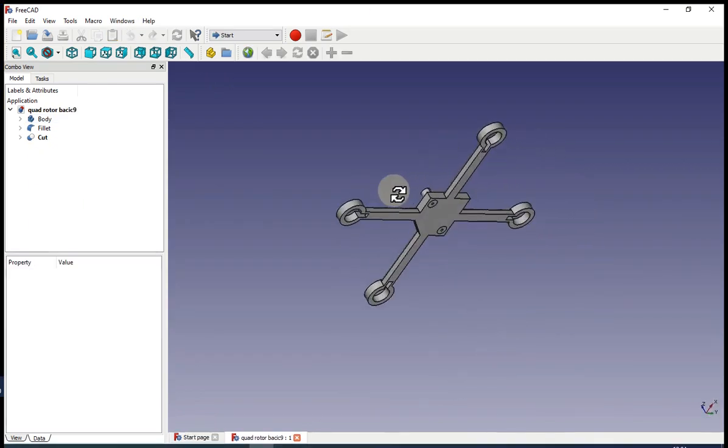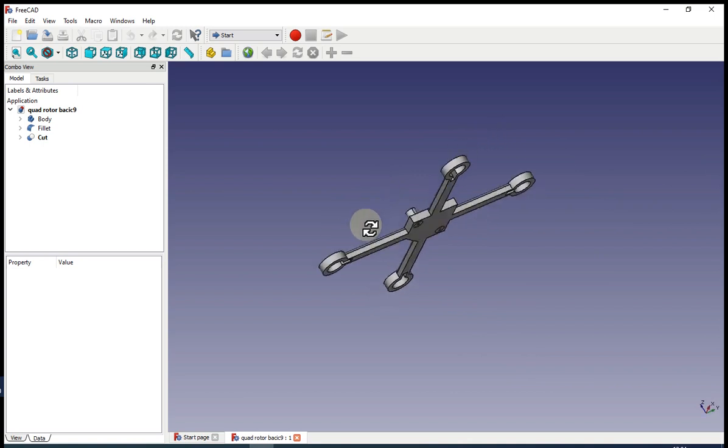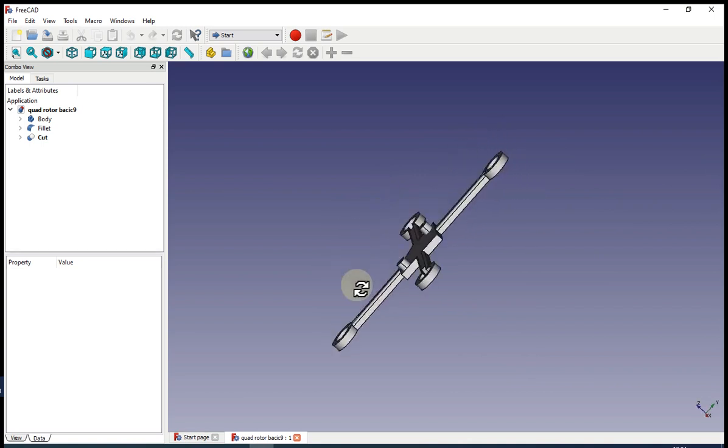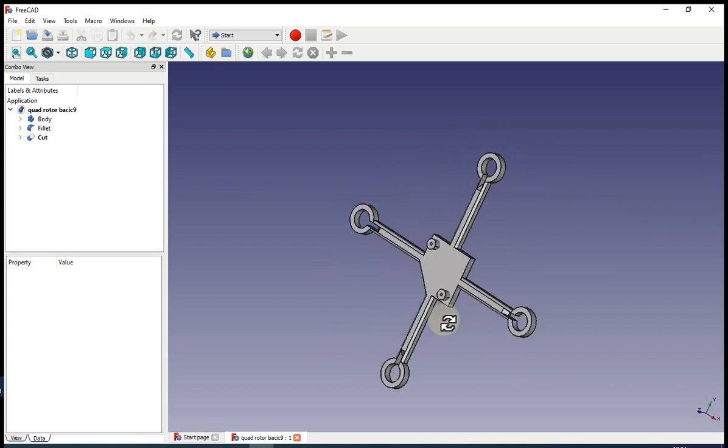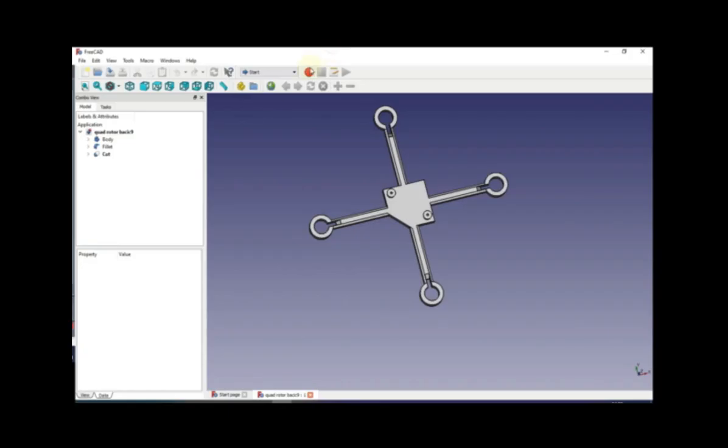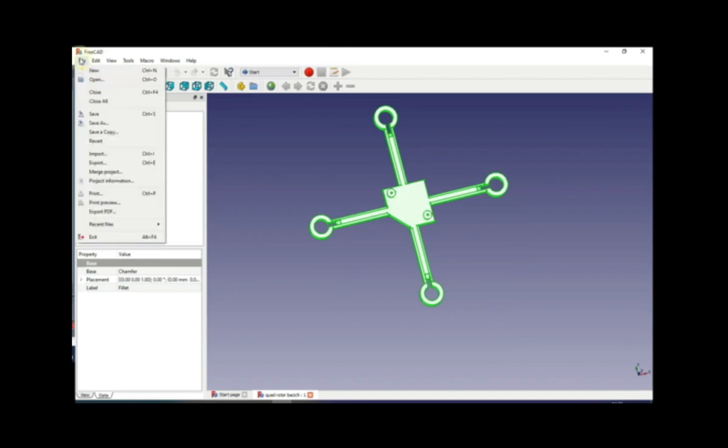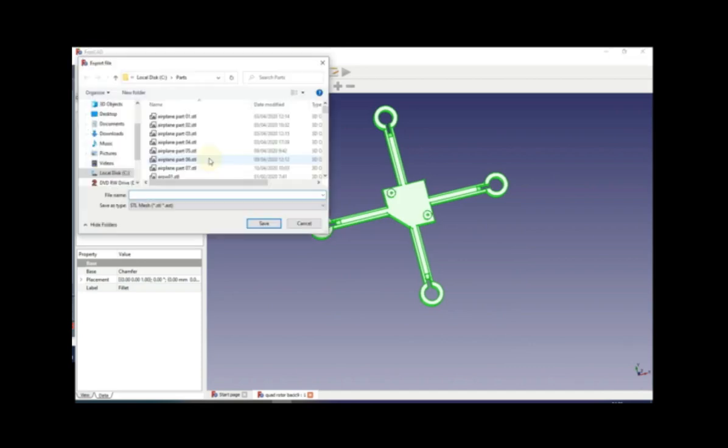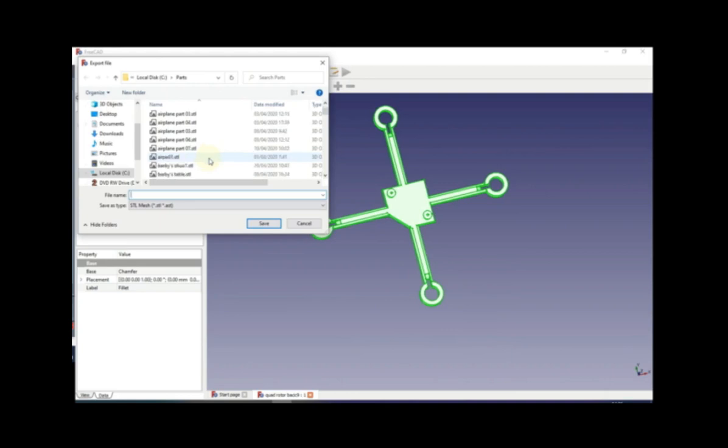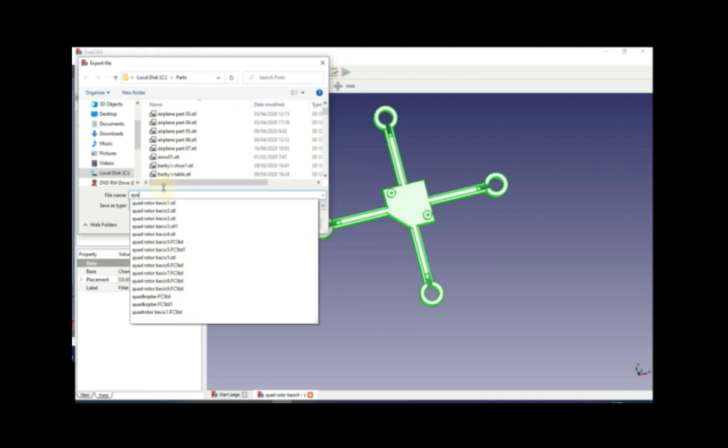Next is going to be 3D printed. And now we are going to export the file to STL. So choose the entire quadrotor and go to file and hit export.